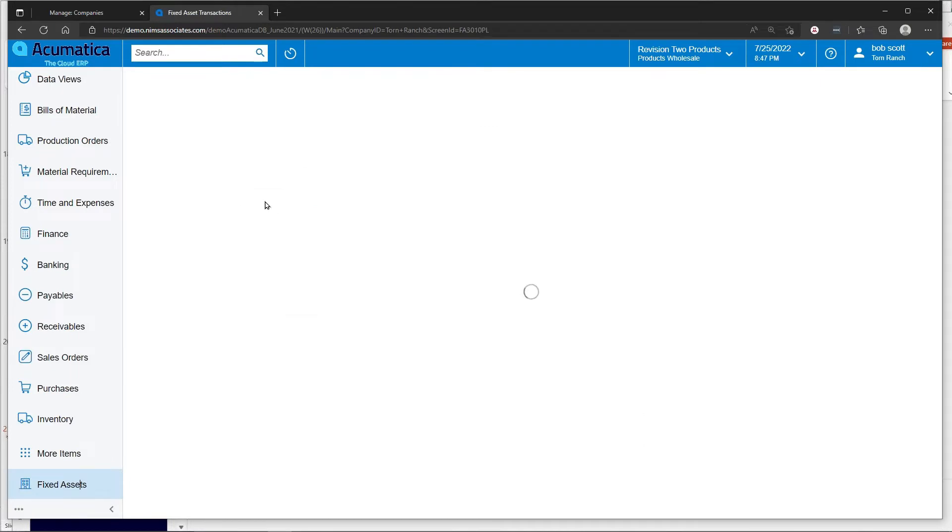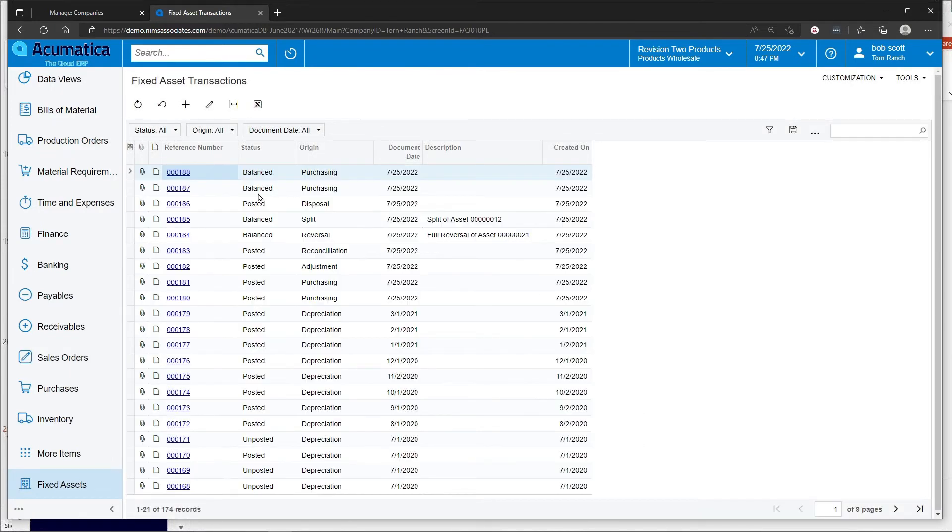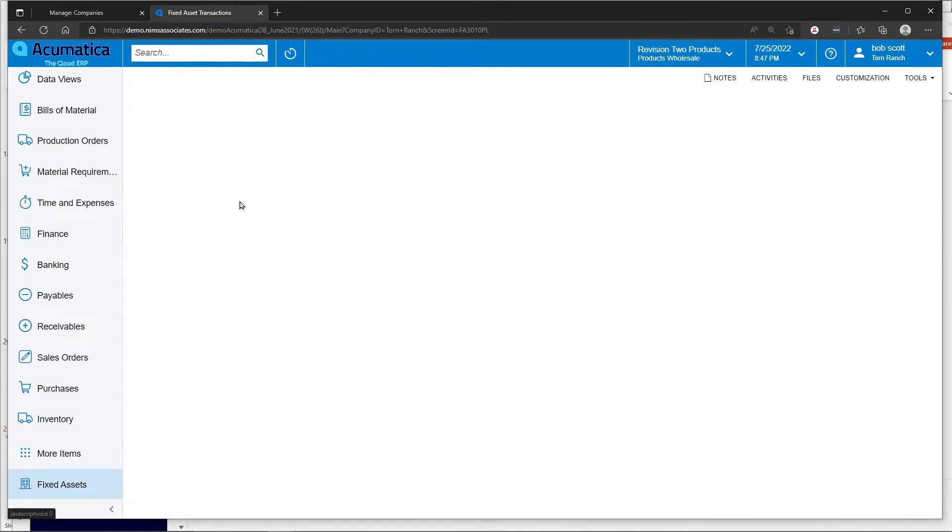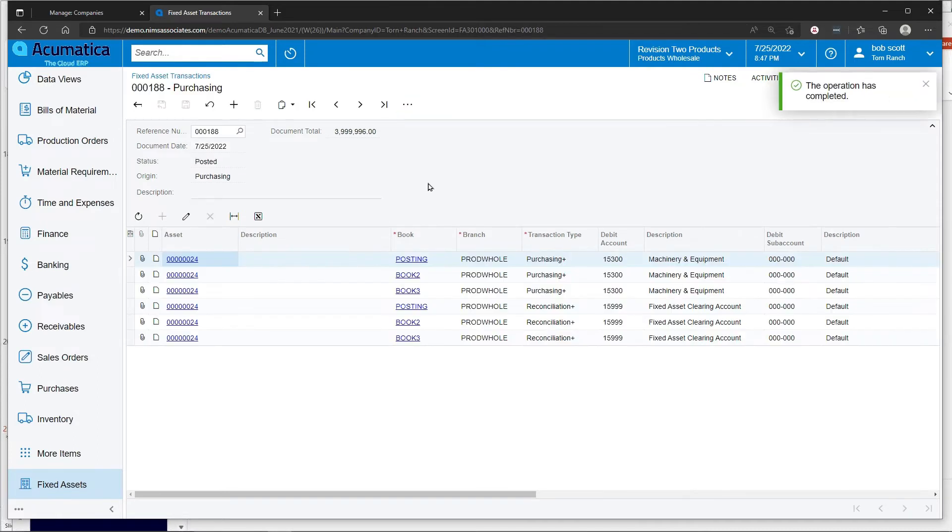I can update my fixed asset transactions. And the asset is created in the system.